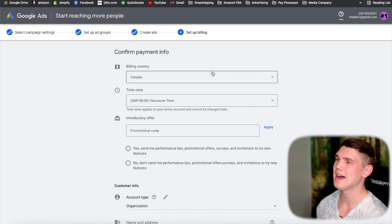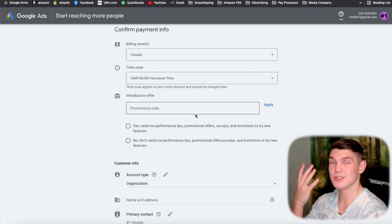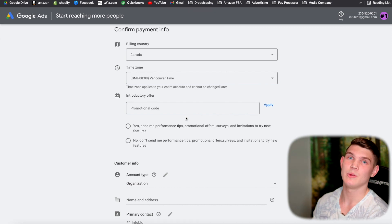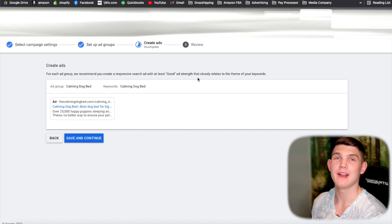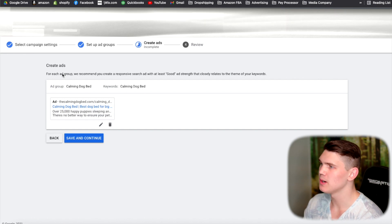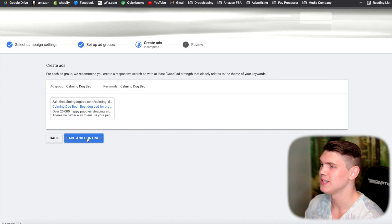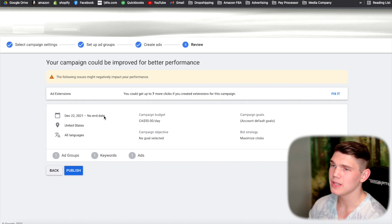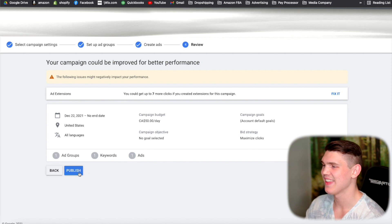If you're first starting out with Google Ads, at this stage you'll need to input your billing information since you're setting up your account. After that, or if you already had an account, it will show you a preview of your ad. If everything looks good, hit save and continue. Then it will show your entire campaign breakdown — quickly review everything, make sure it all looks good, and hit publish.